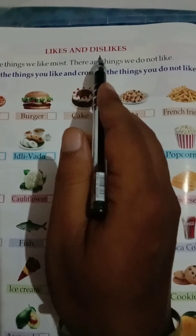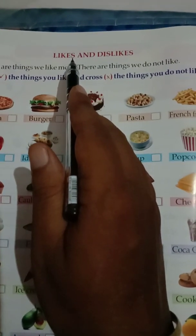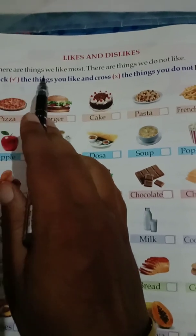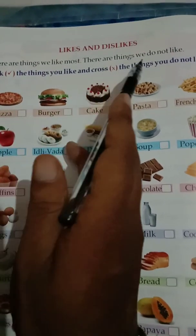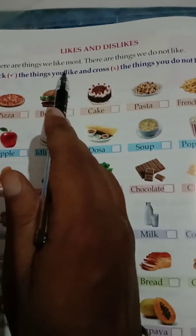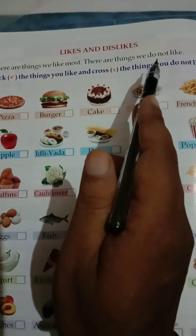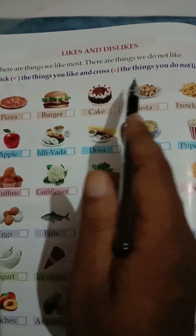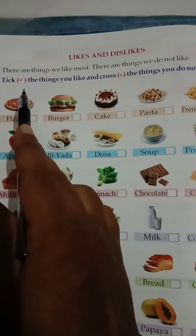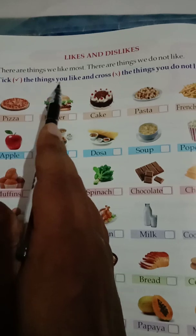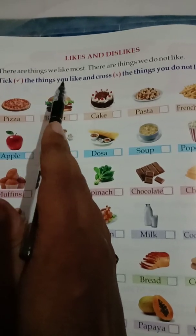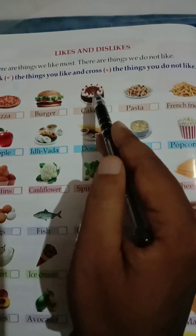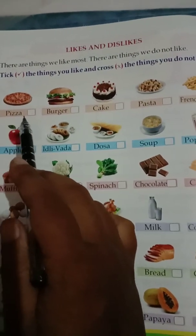Okay students, now let's move to the next page — this is your Likes and Dislikes. Likes means which things you like, and dislikes means which things you don't like. There are things we like most and there are things we do not like. Tick the things you like and cross the things you do not like.